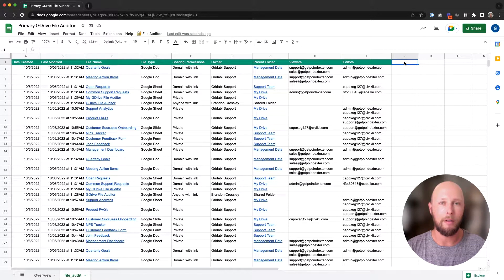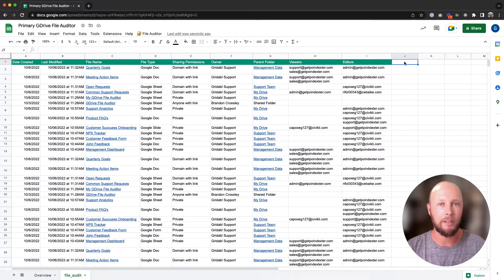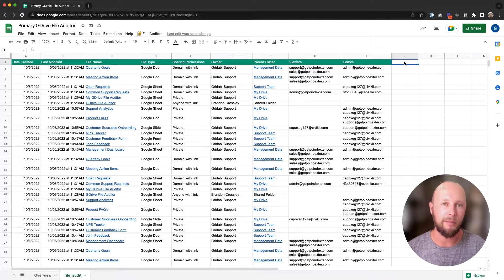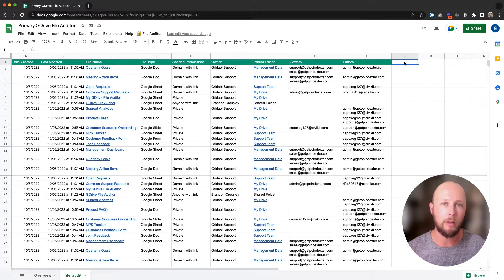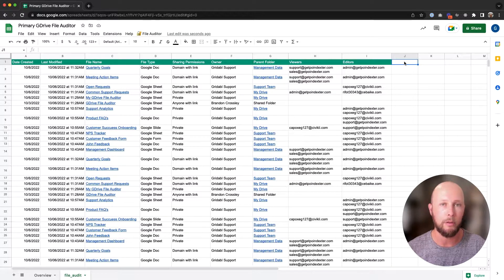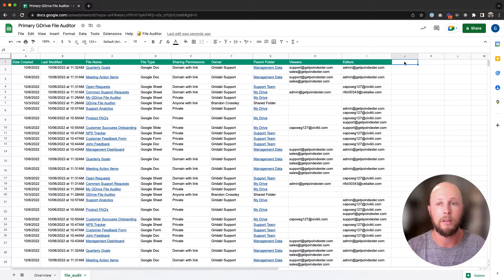What's up, YouTube? We're back with another productivity hack. I'm Brandon, and today we're giving you a tool that's going to help you manage all of your file permissions within Google Drive in a single place.